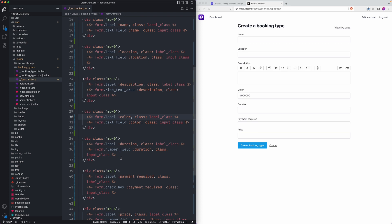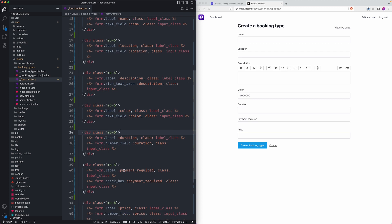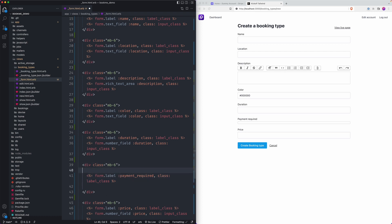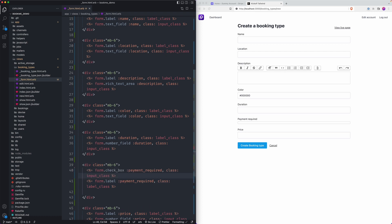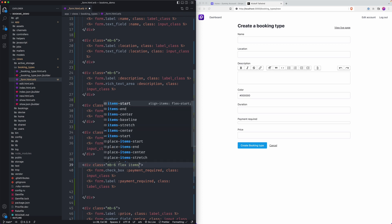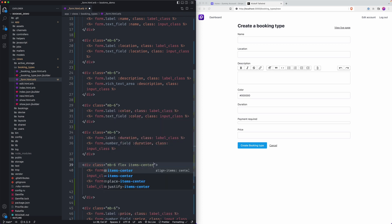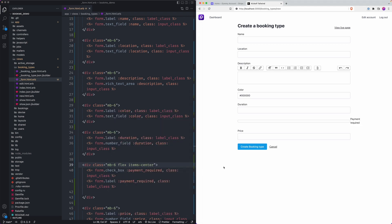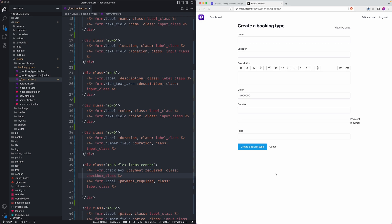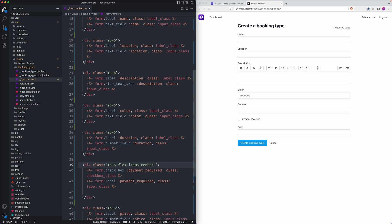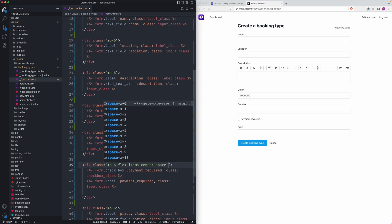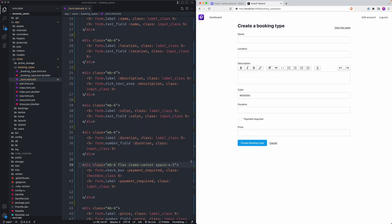Then for the payment required part. I'm going to add a checkbox before the label. And we'll say flex item center. And I believe we have the wrong class on the checkbox. We'll say checkbox class. There we go. Can do a little space. It does. Cool. Not perfect, but it works for me.